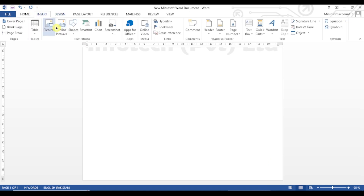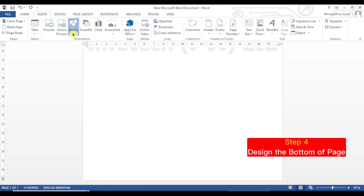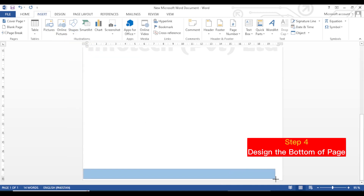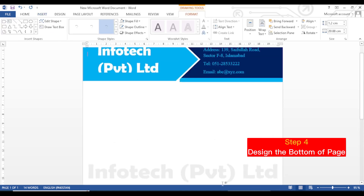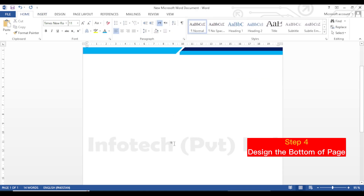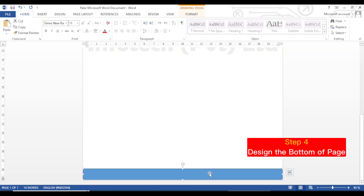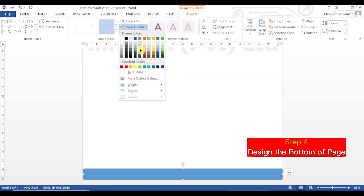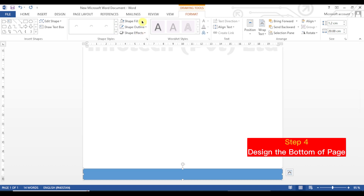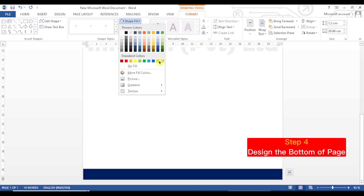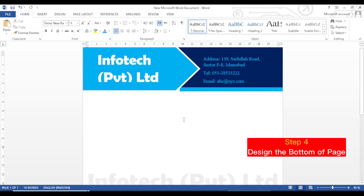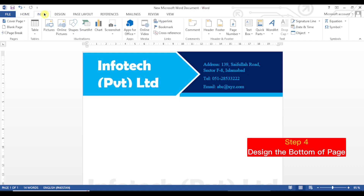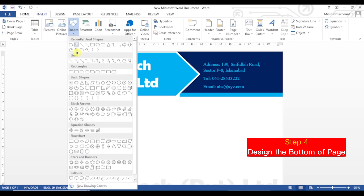Now in the fourth step we will design the bottom of the page. Go to Insert tab, click on Shapes, select the Rectangle shape, and draw it. Click with the mouse on the shape. Go to Format tab, Shape Outline — No Outline. Then go to Shape Fill and choose the dark blue color, the same color already chosen for the rectangle at the top of the page. Now we will add the fourth shape.